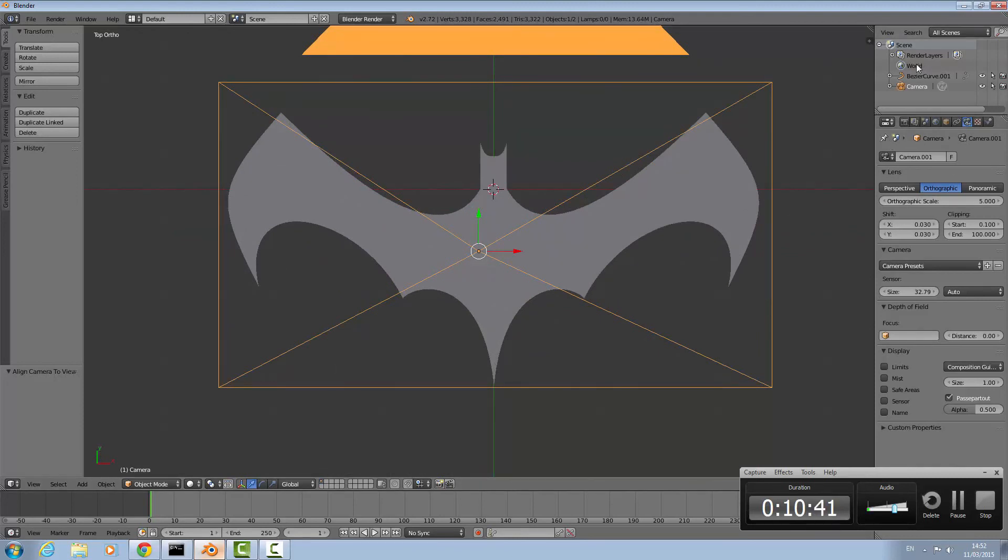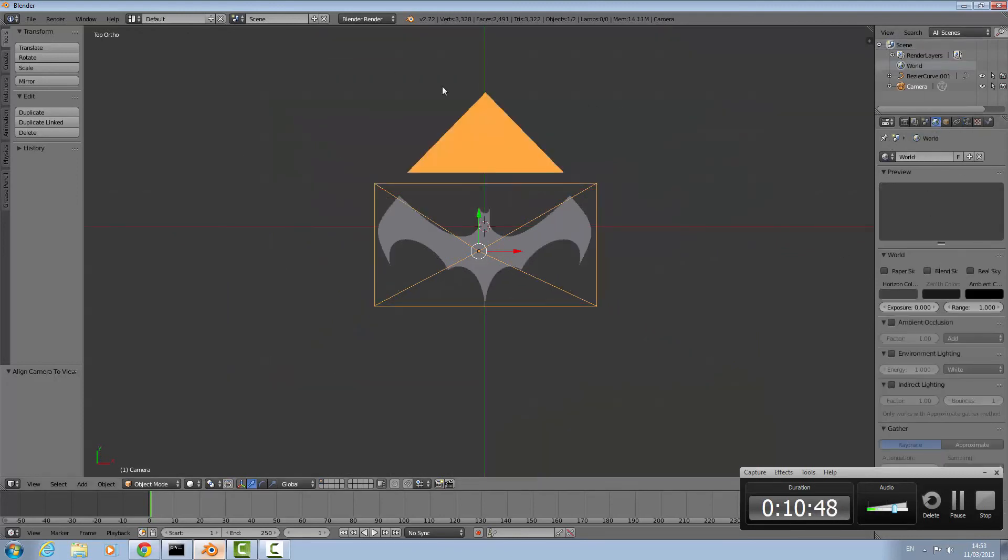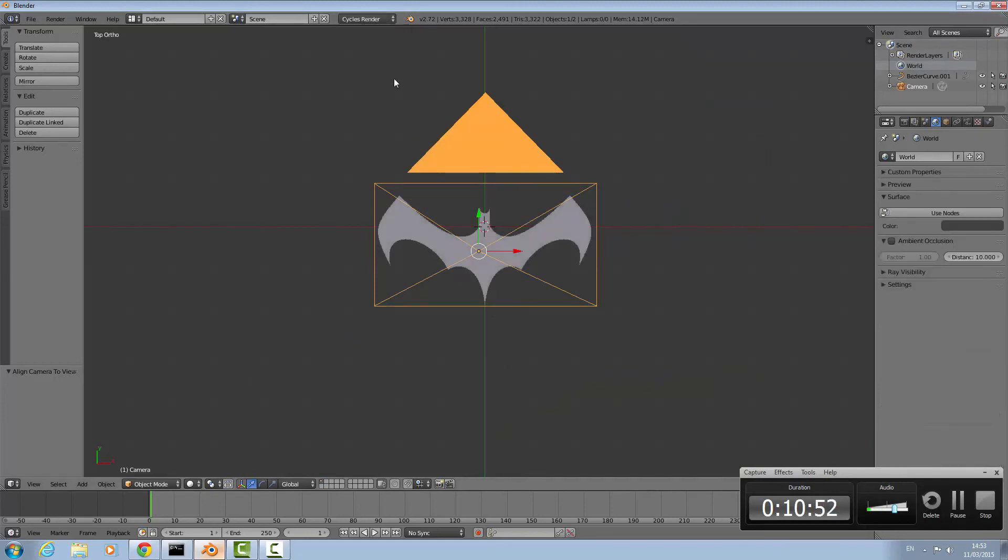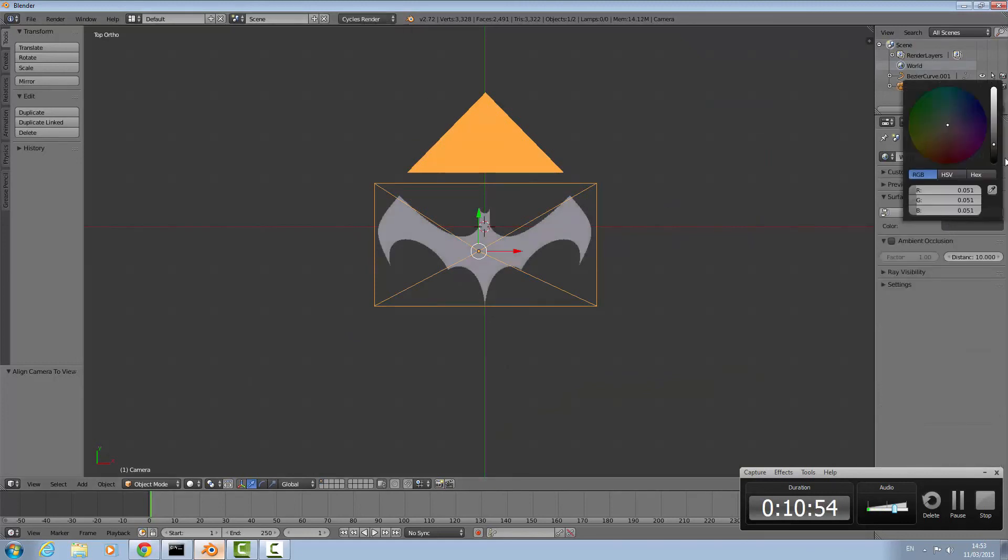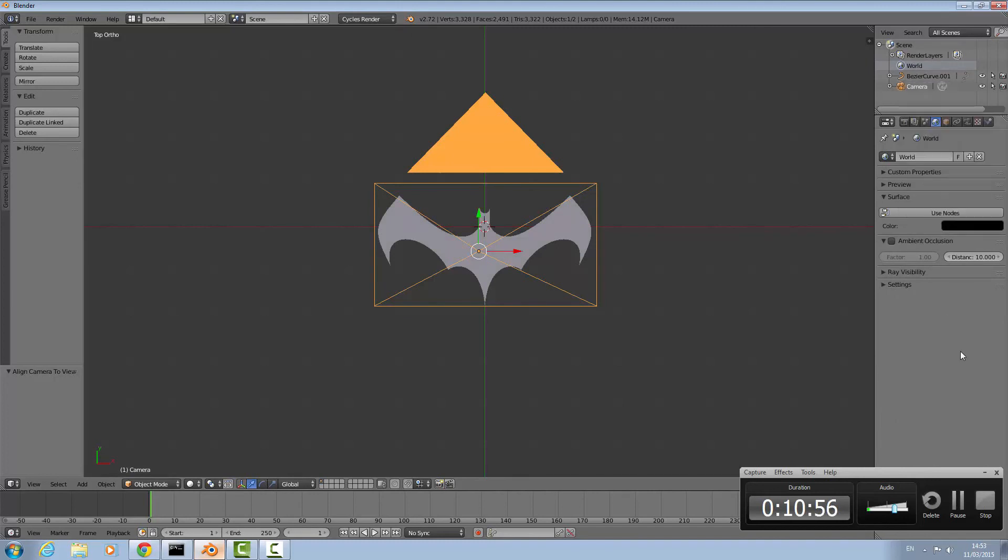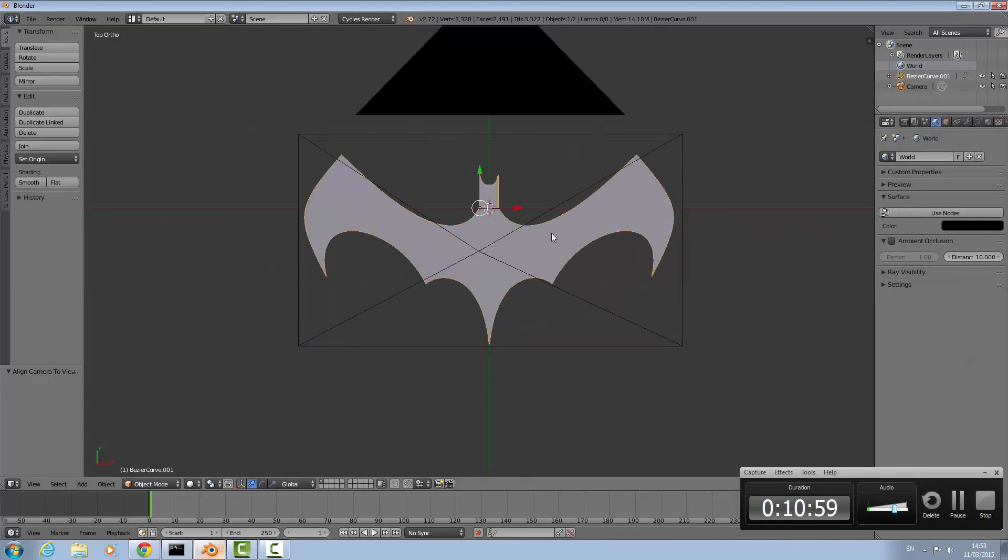The next thing to do is click here. Up here in the top, instead of Blender render click Cycles render. Change the color of whatever you want the background of the image to be. I want pitch black to make it look cool. Right select the shape, in my case the batman symbol, click materials and then new.